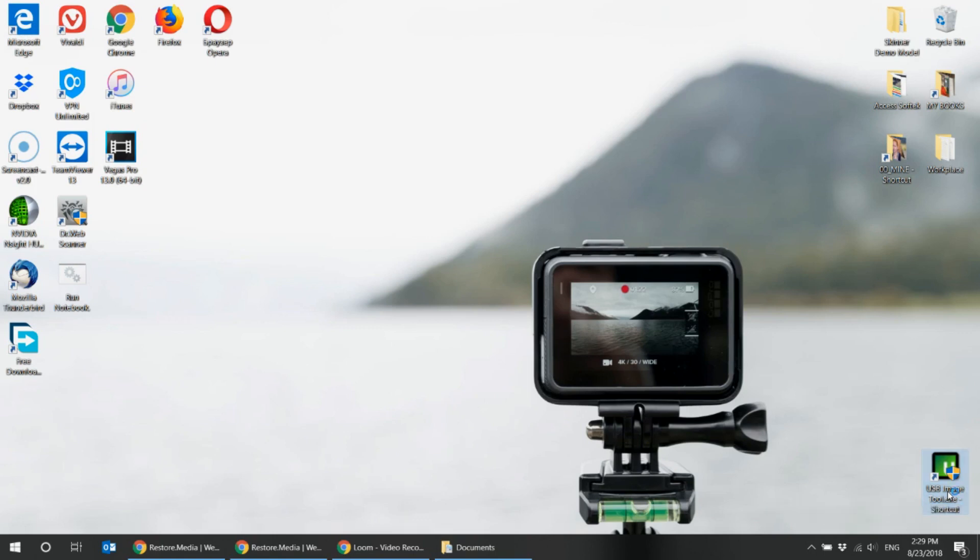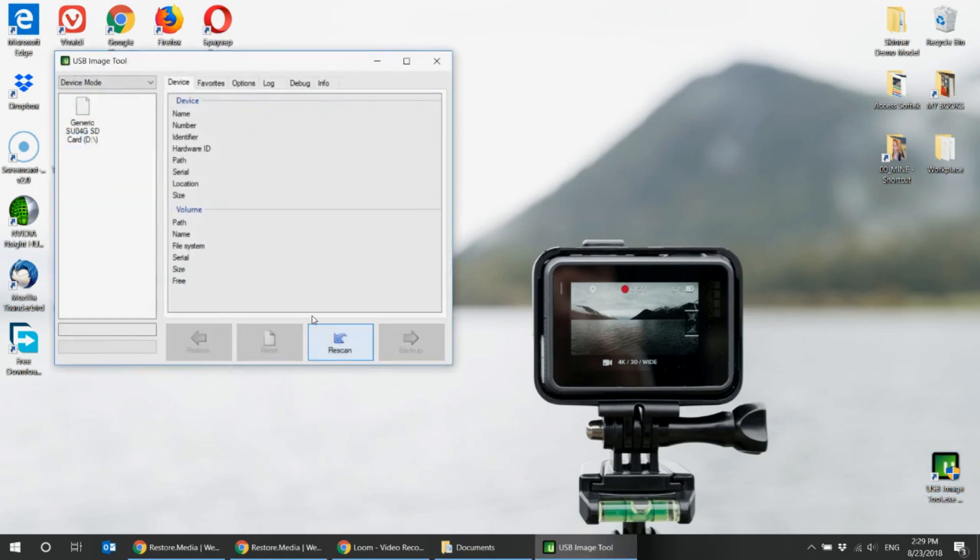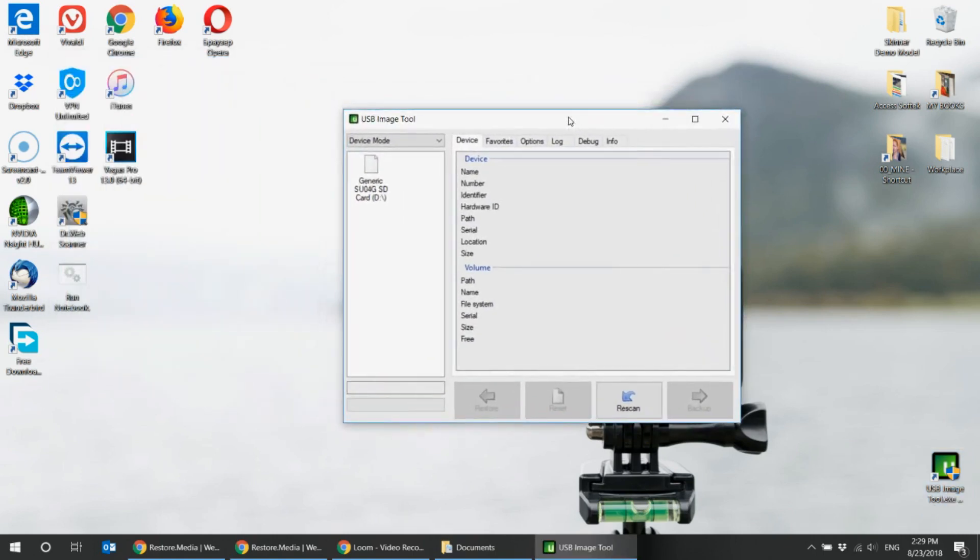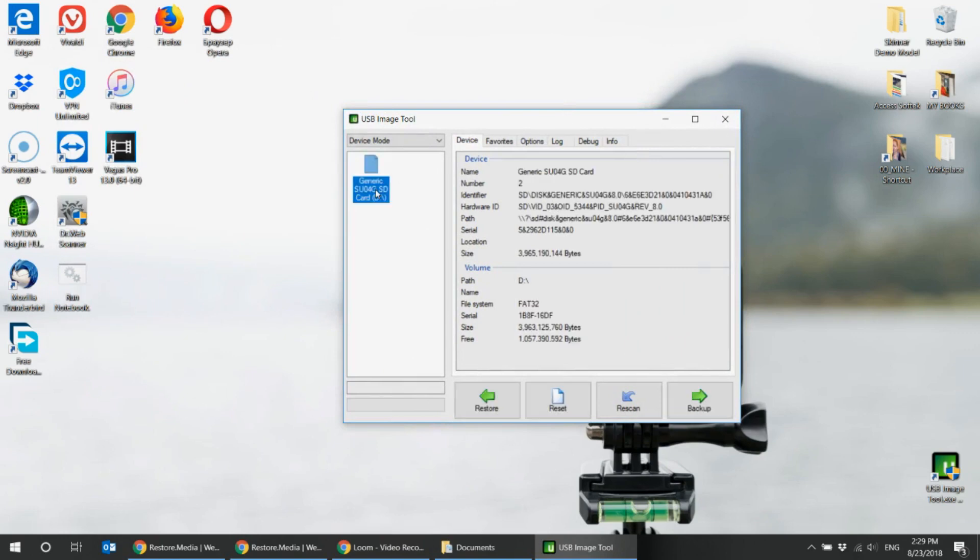Now run the tool. Here's how it looks like. Choose the correct SD card, the one you want to recover and start the process of creating image file by clicking the backup button.